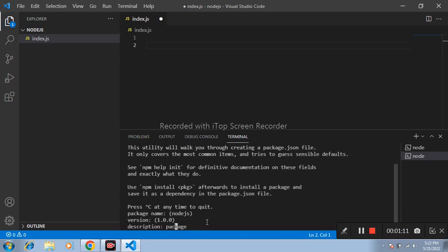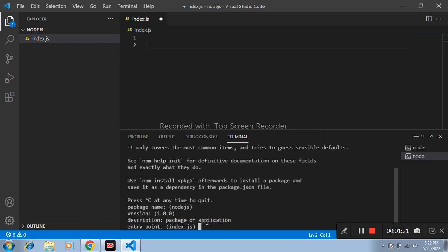I am writing here package of application. Press enter, enter, enter. Entry point: index.js, press enter.